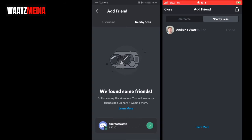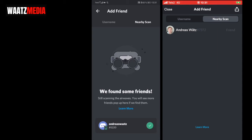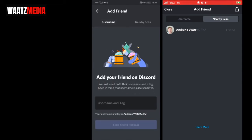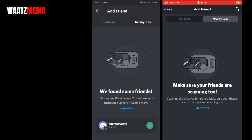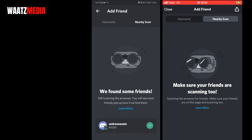To add this friend, click the checkmark. Request accepted! That's how you can add friends by username or search for each other with nearby scan. Hope this helped!